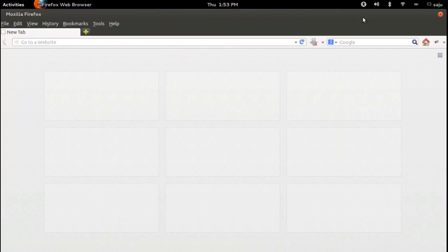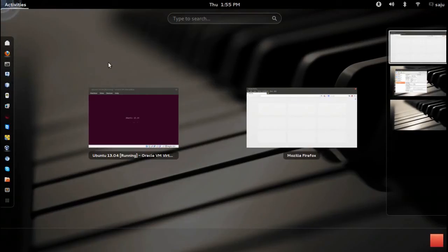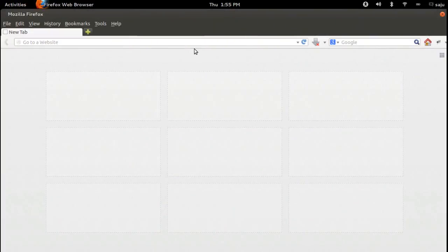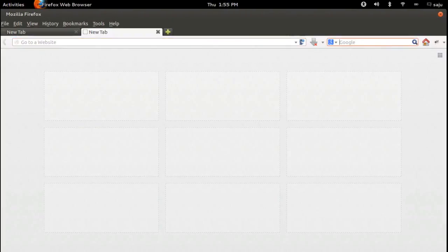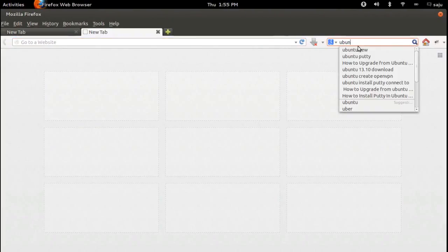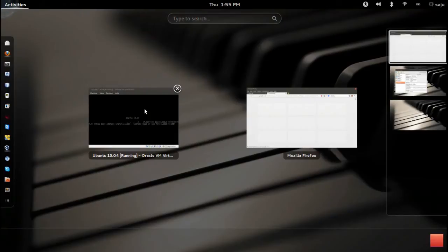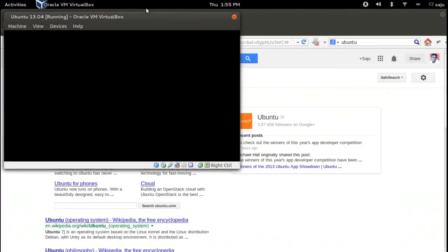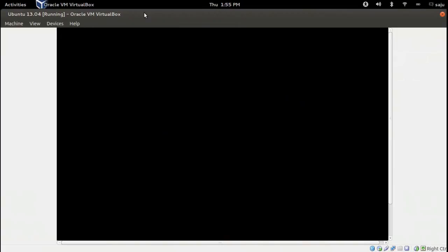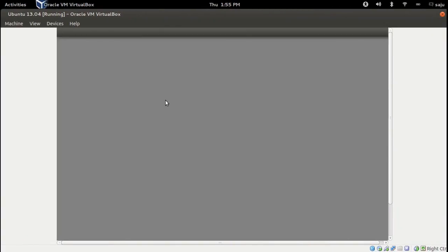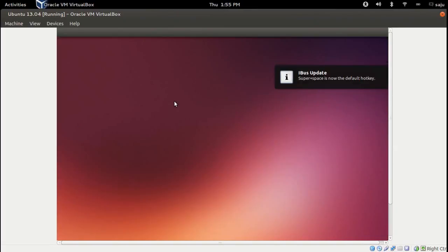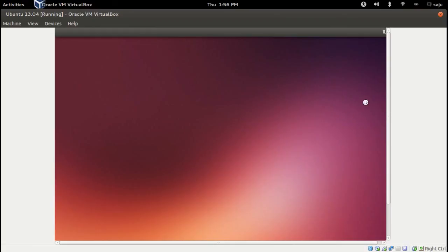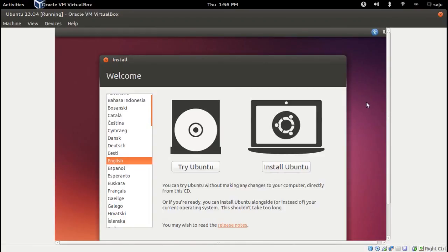You can download the ISO image of Ubuntu 30.10 from the Ubuntu site. Now it's booting from the CD drive. It's booted from the CD drive. Go to this option, Install Ubuntu.